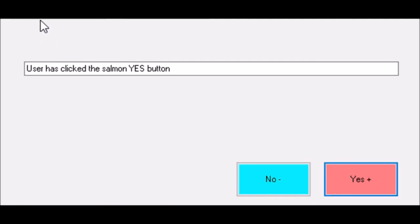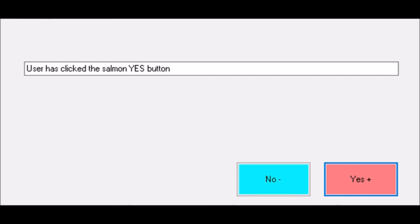That's the first step to our application. Next we're going to create other controls and show how we can do other things. But for now, this has been the first presentation in what I expect to be a long series as we explore how programming and magic relate.